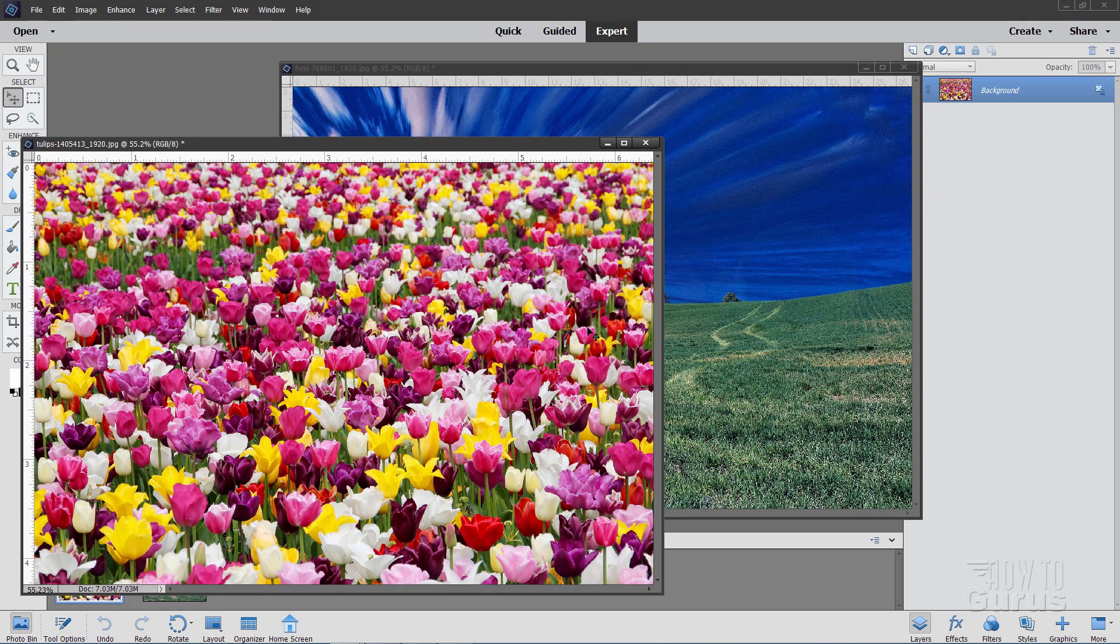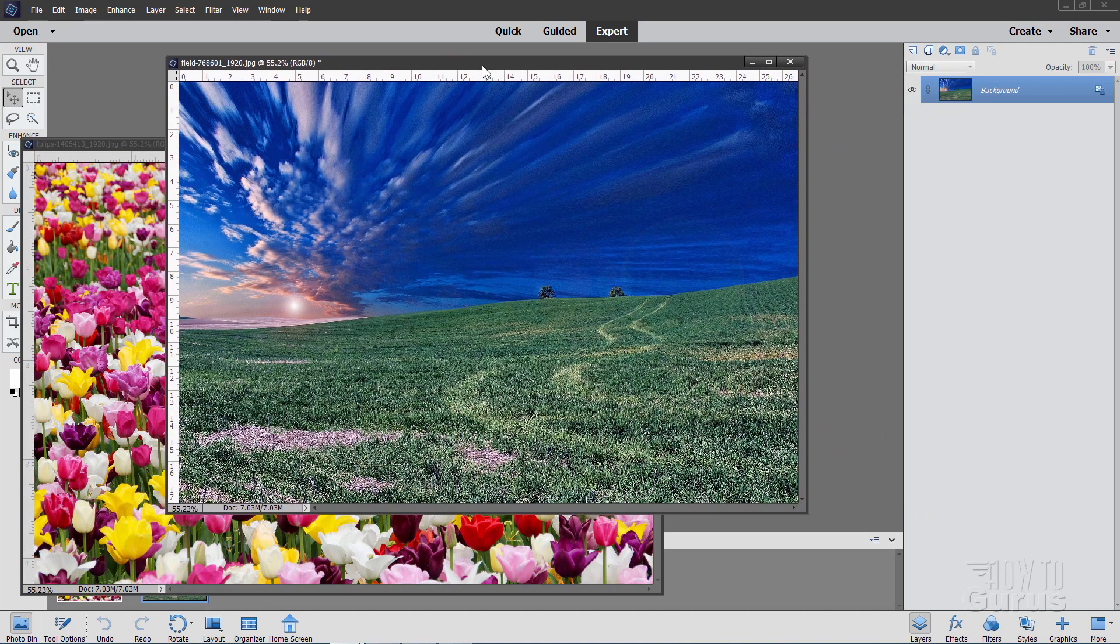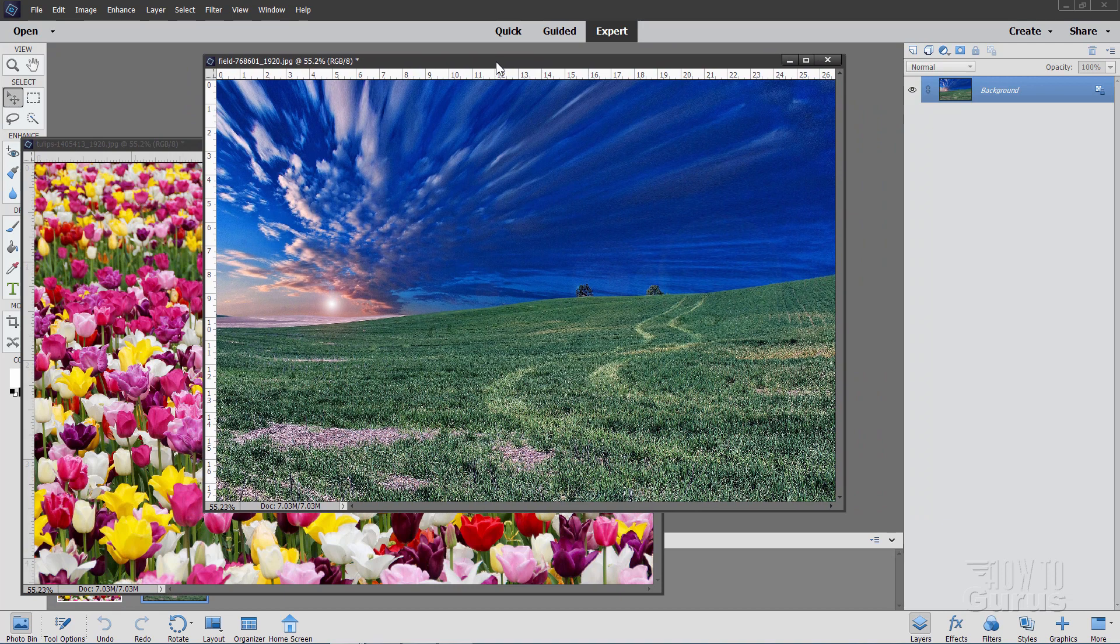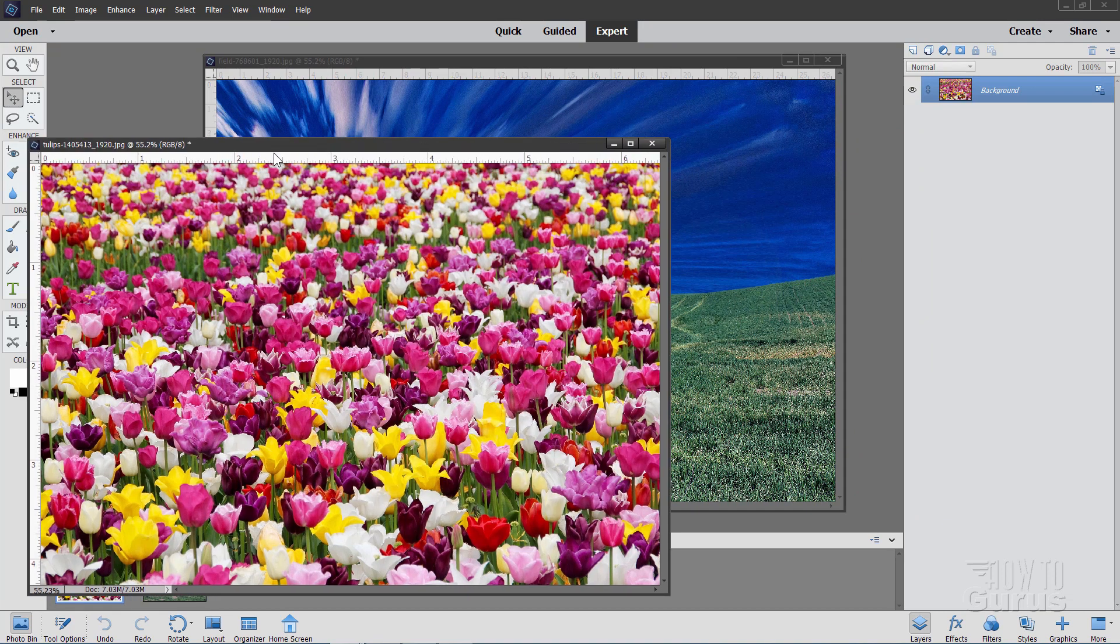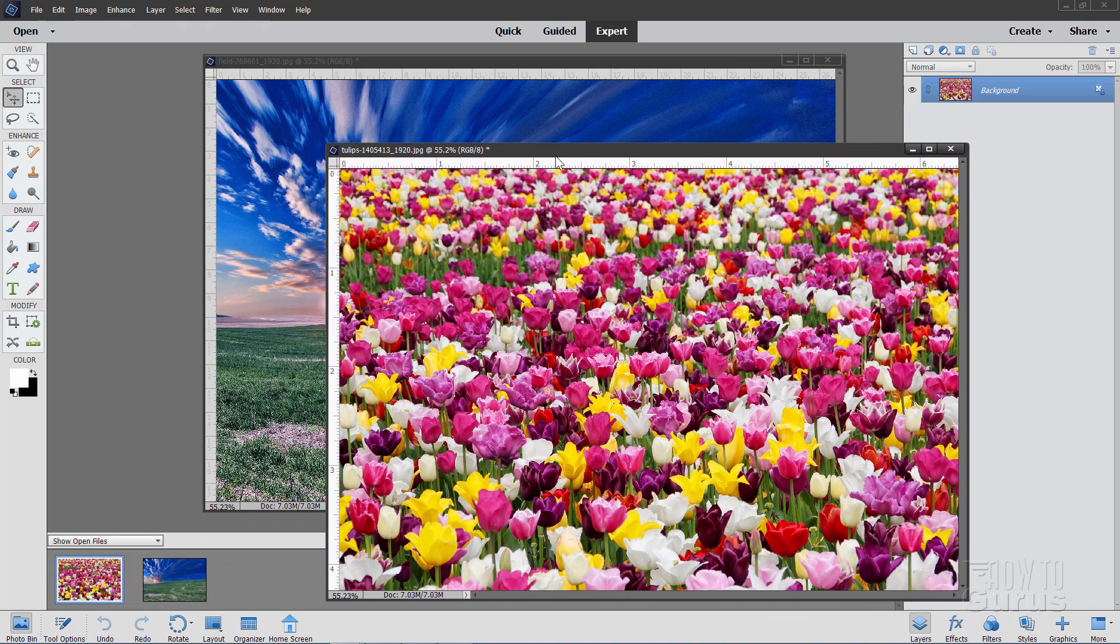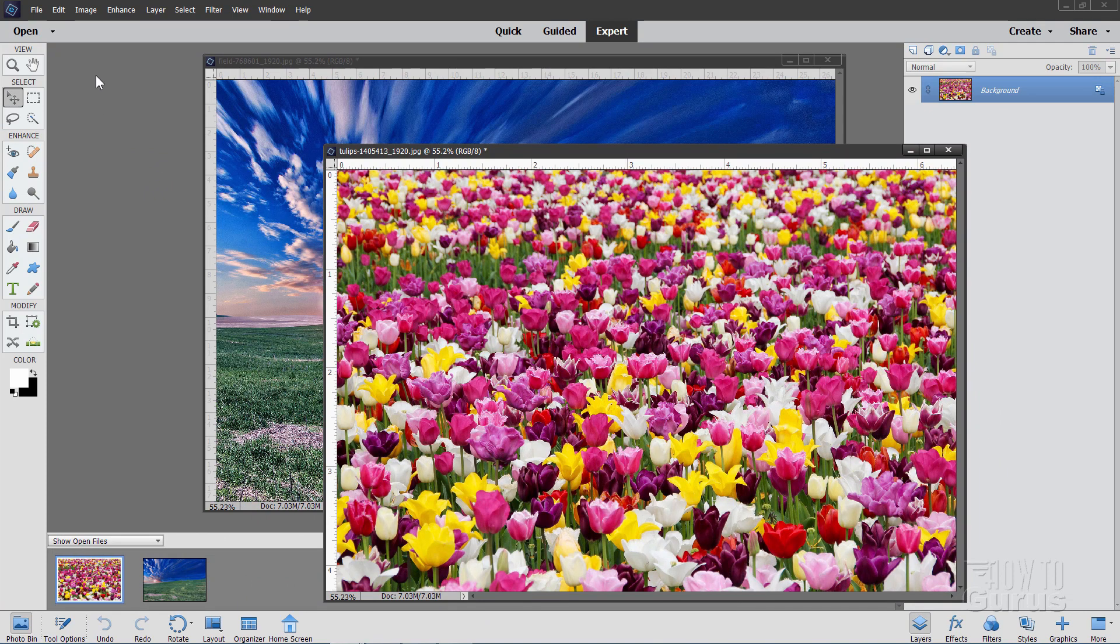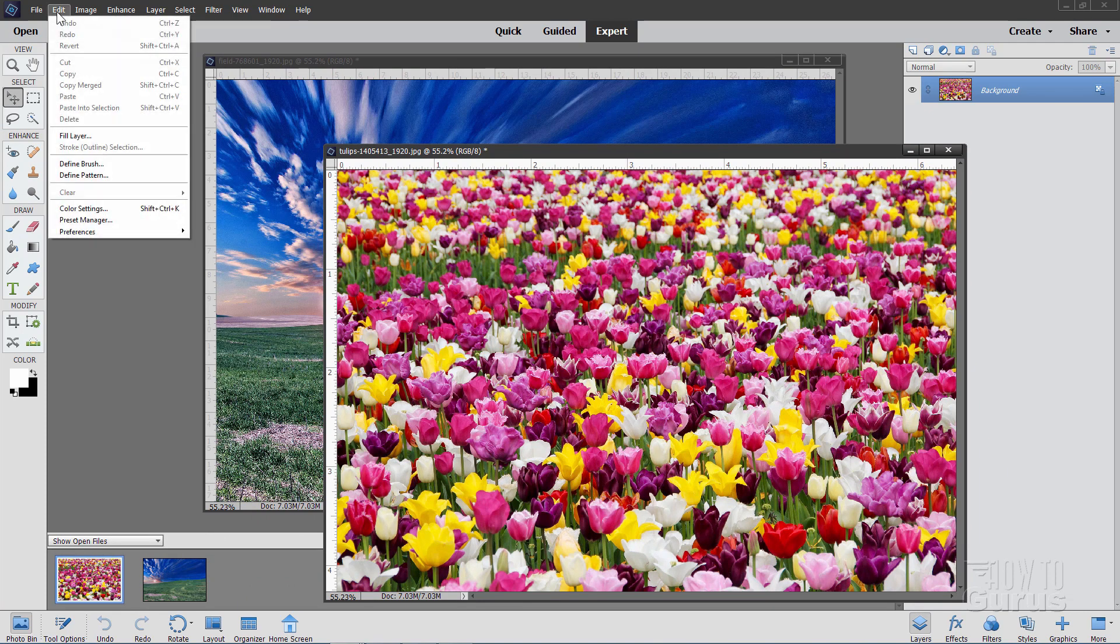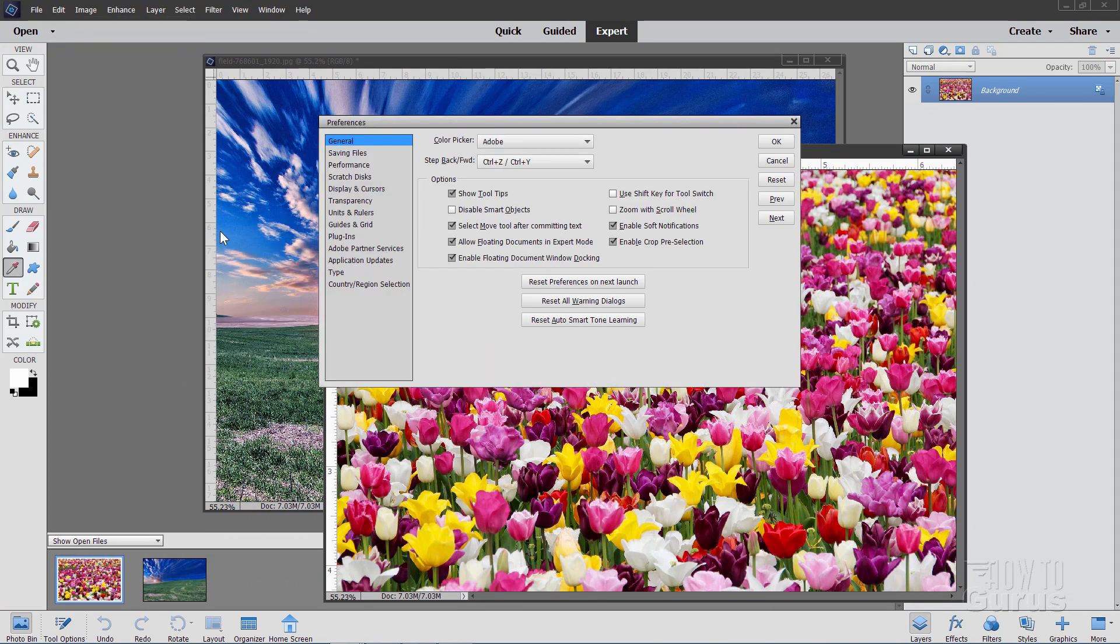Now you can get the links to download this on my website and there's a link for that of course in the description. And we'll start off with this as the base image and then we'll take this image. I have these as floating windows. If you don't have that set up it's easy to do. Just go up here to edit, come down to preferences and general right there.